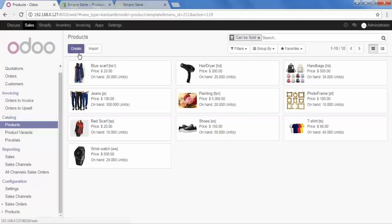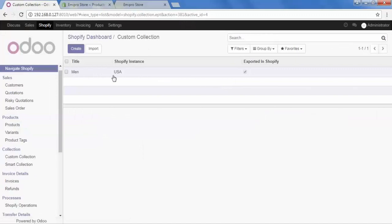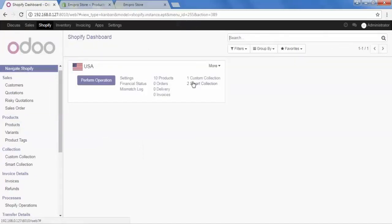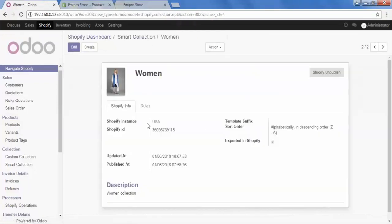Now let's check the status of our collections. Go to Shopify and open the custom collection — here is the Men option. Go back to the dashboard and open the smart collection — here we have sale and women collections. We can open a collection by clicking on it, and here we can see all the configurations.